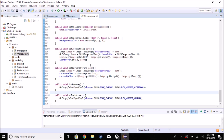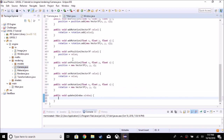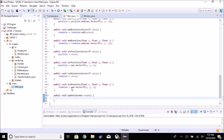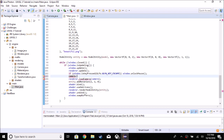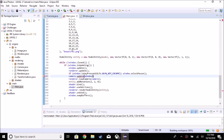Now we're going to go to our camera class after we've called update in the main class. The `update` function takes a window class.